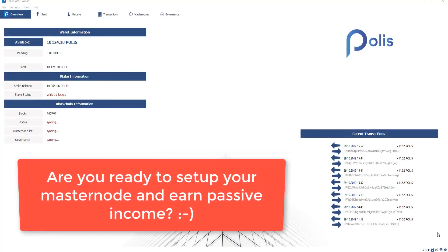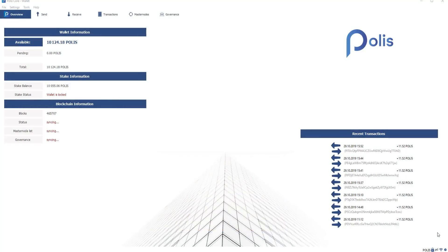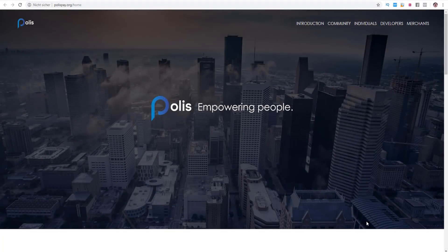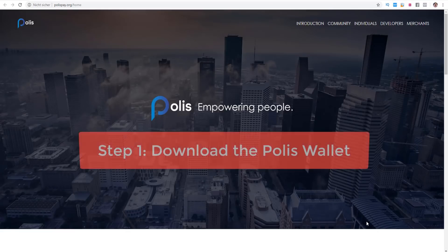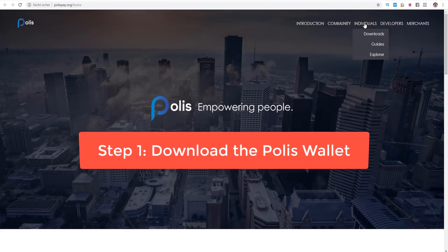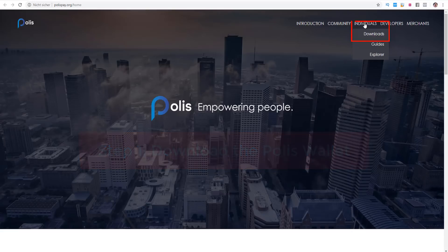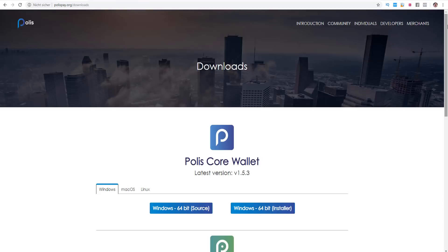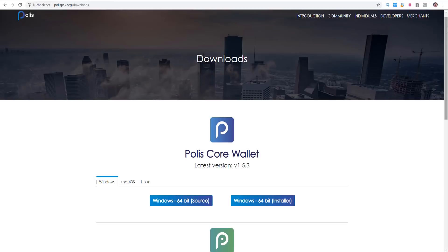So are you ready to set up your Masternode and earn passive income? Okay then let's go and start with step number one. Download the wallet of Polis. It's really important to go here on polispay.org/home and then here on individuals and downloads.